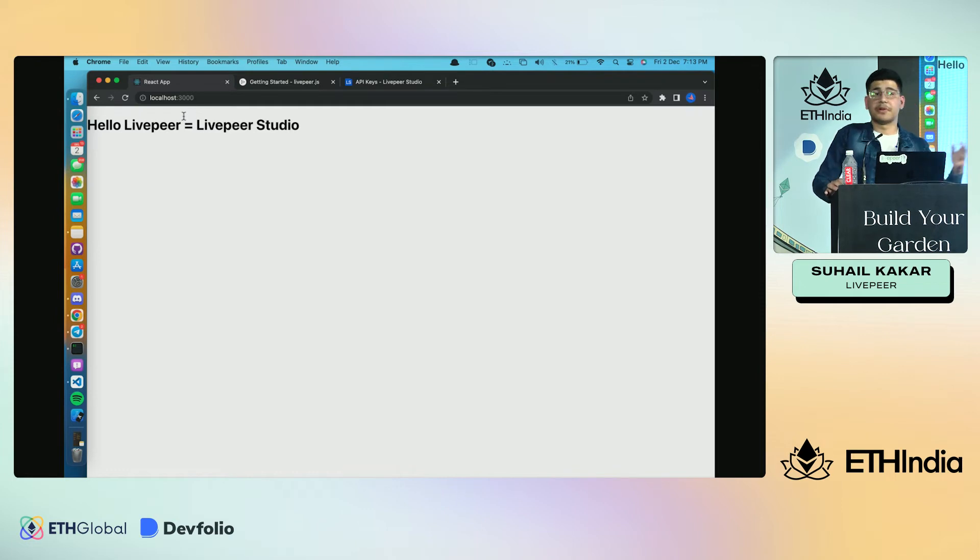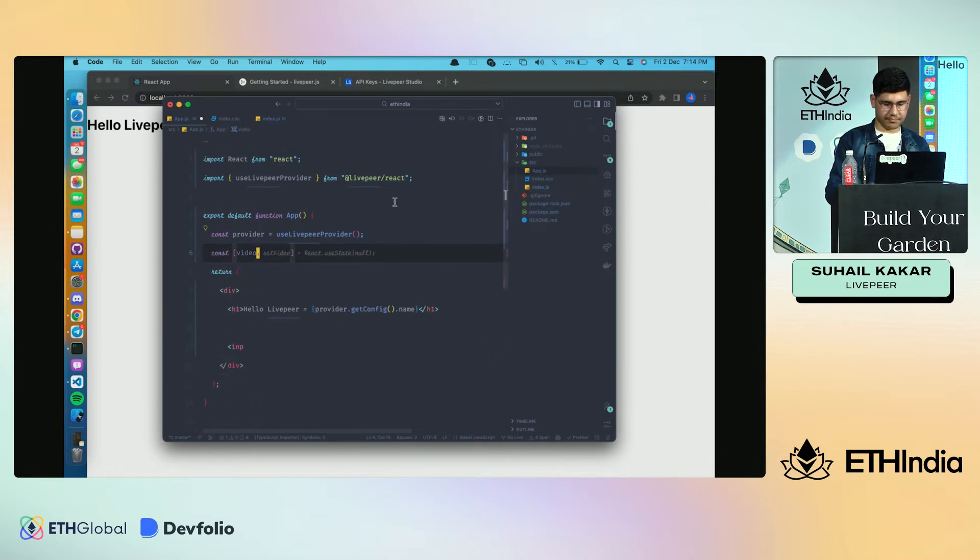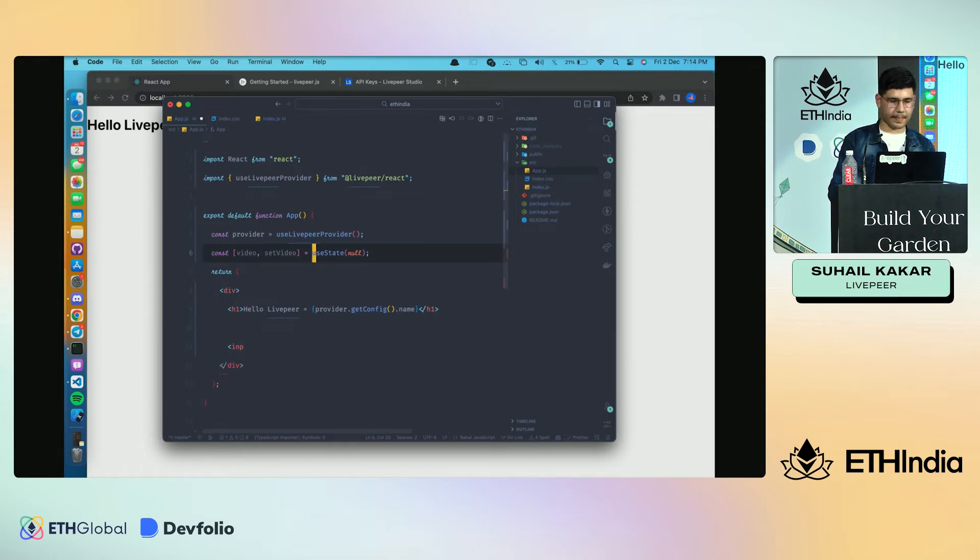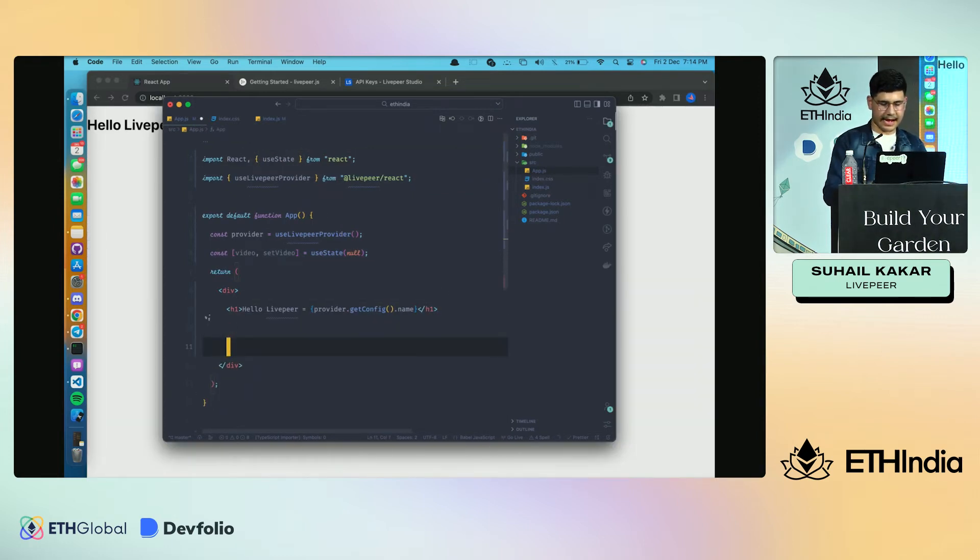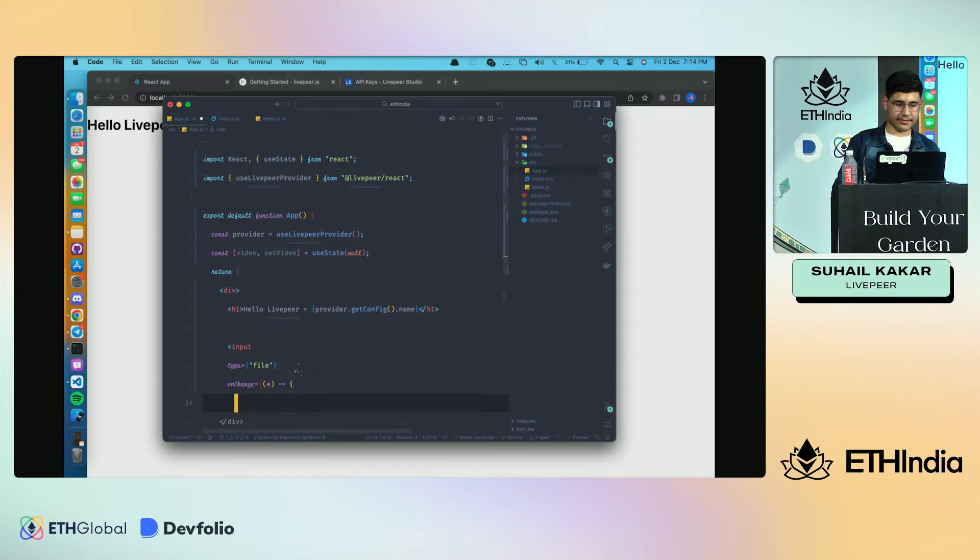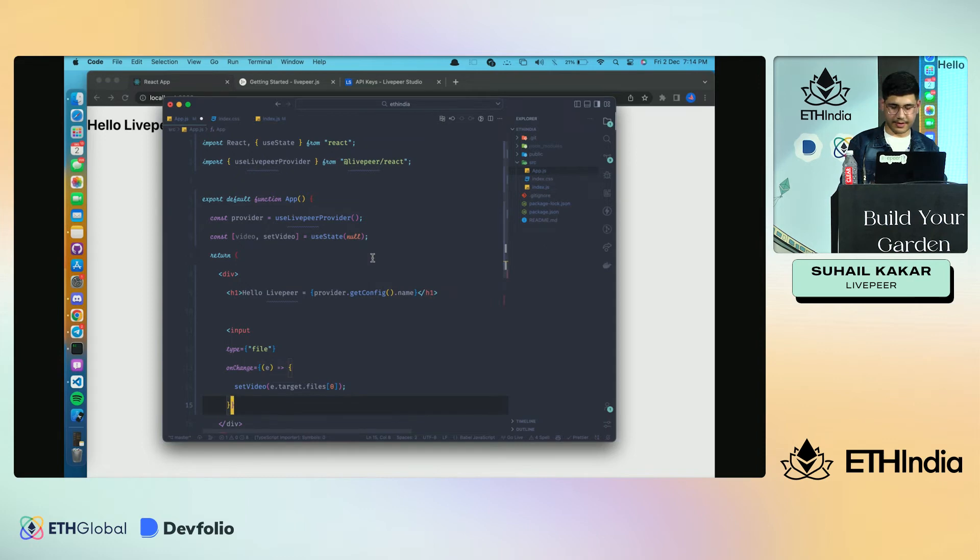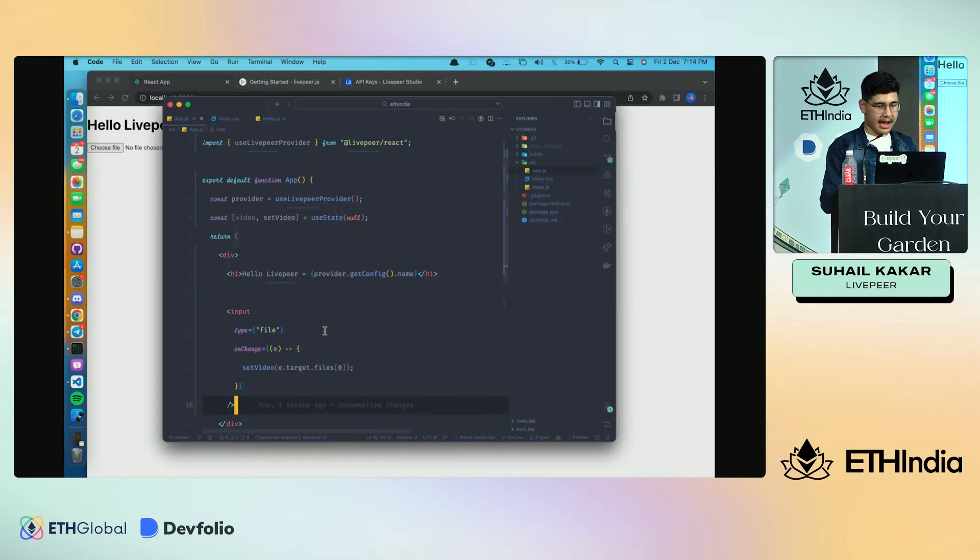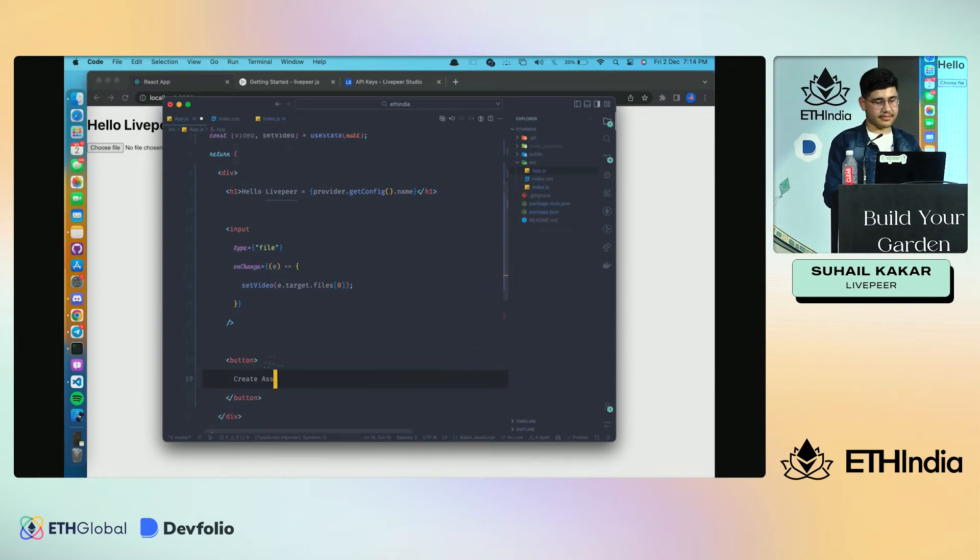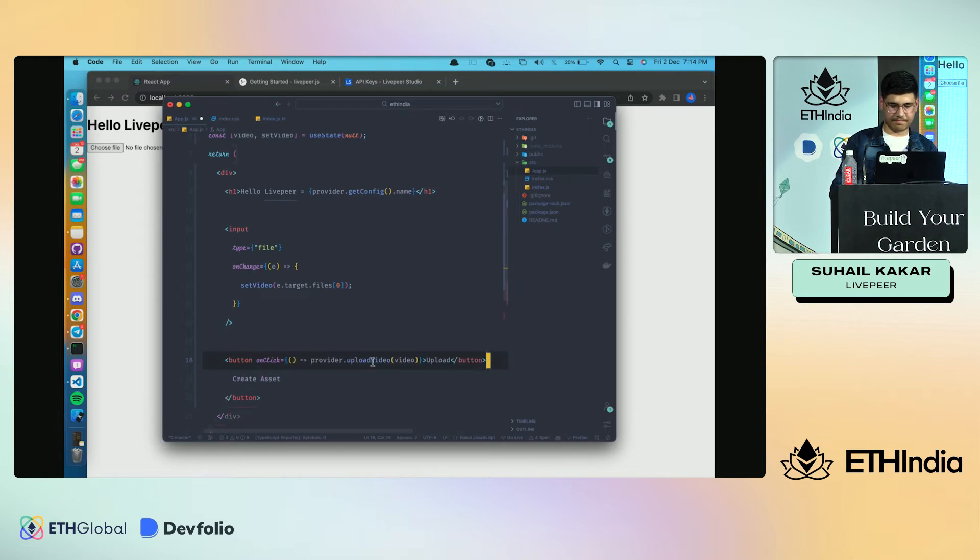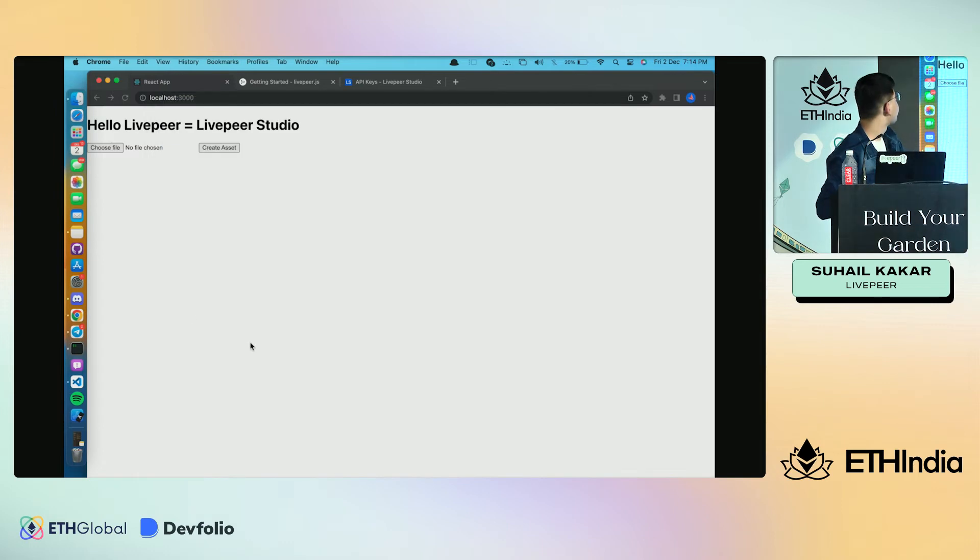In this demo application we want to create a simple upload and transcode video feature. First, let's create the state - const video, setVideo using useState. Then we'll create an input with type file which onChange will set the video in the state. Now we have this file picker. We'll also add a button labeled 'Create Asset' with an onClick handler.